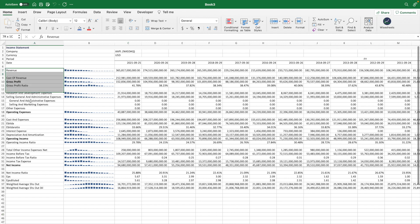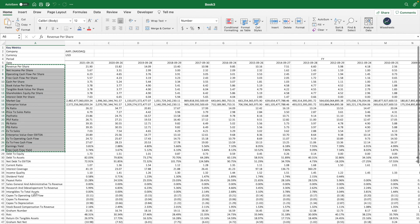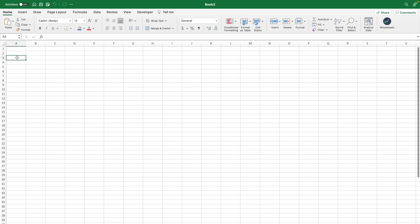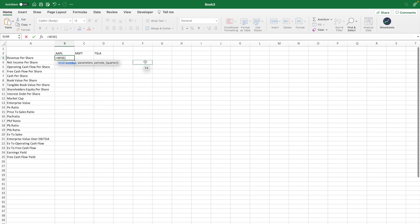What if you want to compare the financials or key metrics of a particular company? I'll show you exactly how. You can pick any key metric or financial statement item, copy-paste it into a new spreadsheet tab, then enter various companies — Apple, Microsoft, Tesla. For international stocks, just enter the ticker with the extension. After that, use the Wise function: enter the symbol, the parameters, and the period.